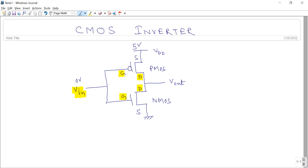When the PMOS is on, VDD is connected to the output node, and at the same time the NMOS is off. So the output you are getting is logic 1. So for an input of logic 0, the output you are getting is logic 1.